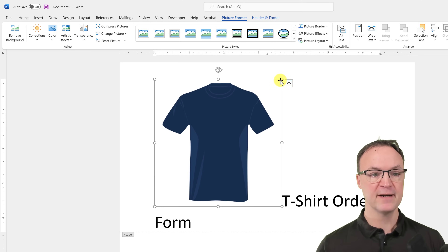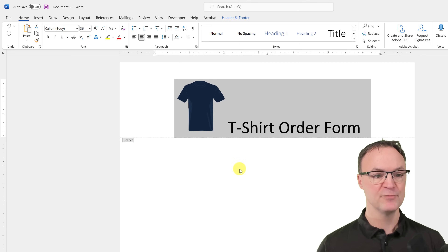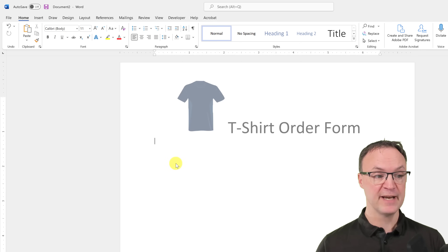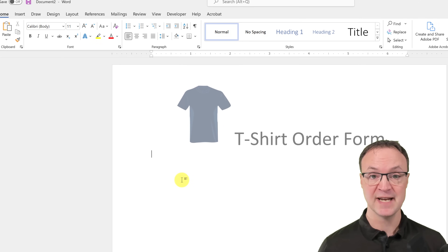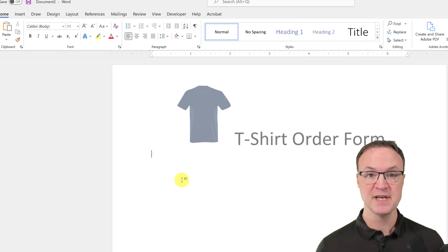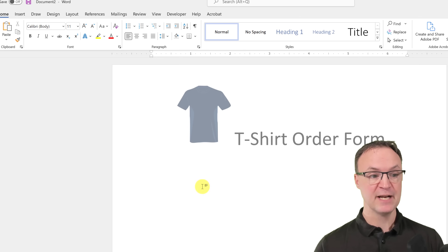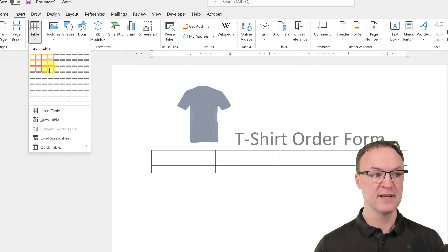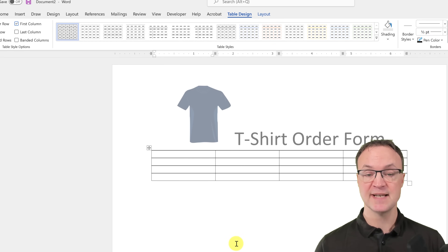I'll shrink the image down so it fits a bit better and center it to look neater. Then I'll double-click back below the header. When inserting controls from the Developer tab, I like to put them into a table — it keeps everything looking neat and helps me plan the page. I'll go to Insert > Table and pick a four-by-four table.